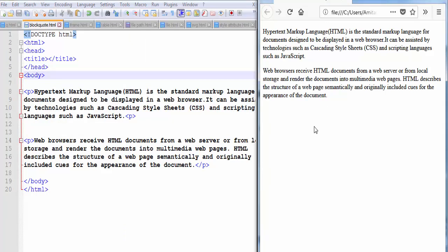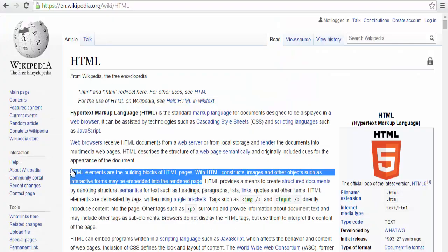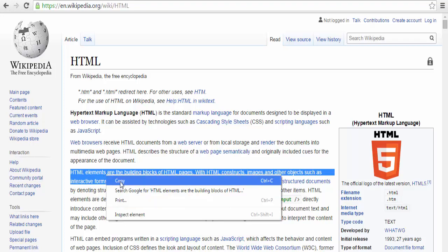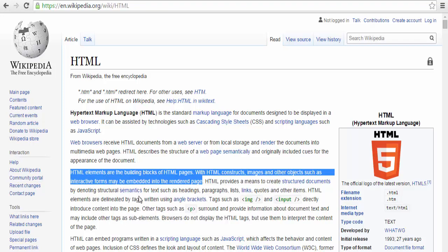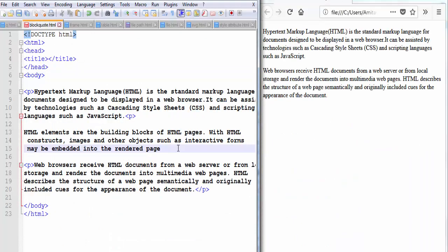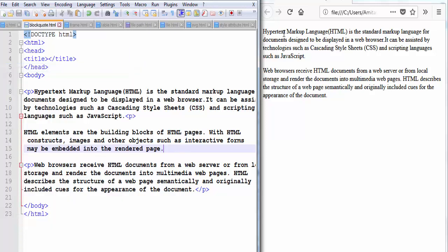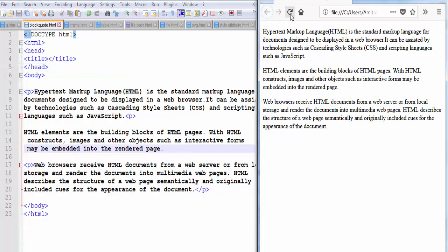Now I am going to open our website and I am going to copy this part from here and paste it to my HTML document, save the document, refresh the browser. You can see here all three paragraphs are displayed in the same way.